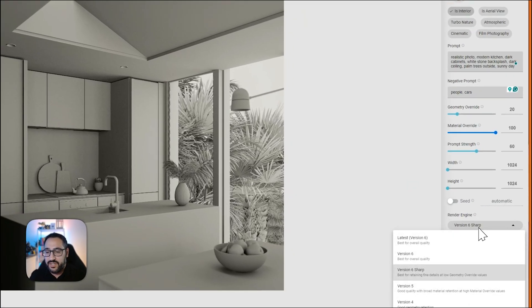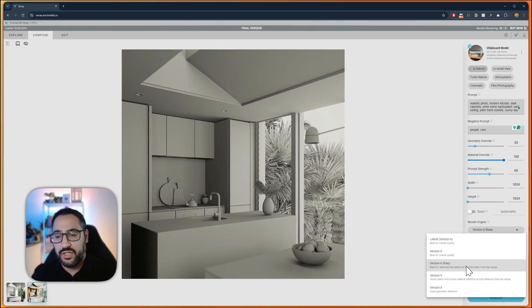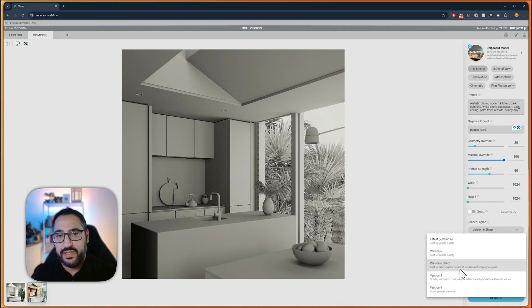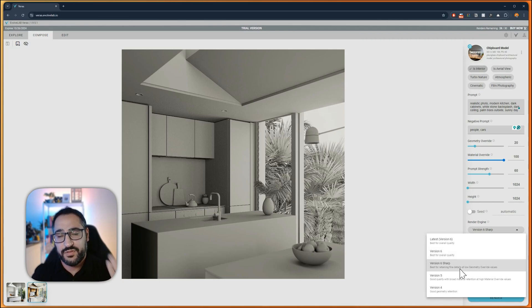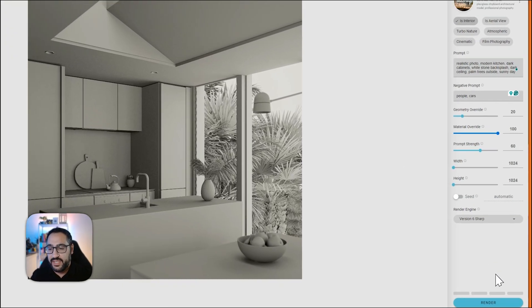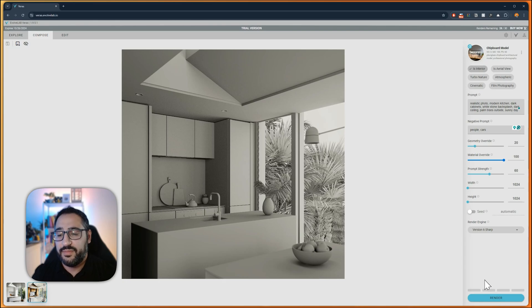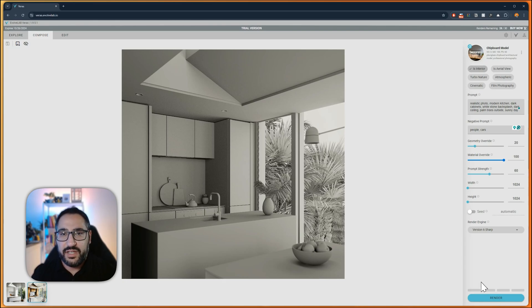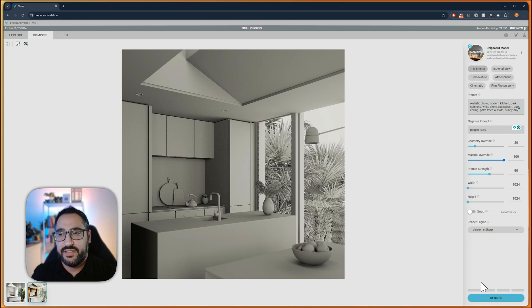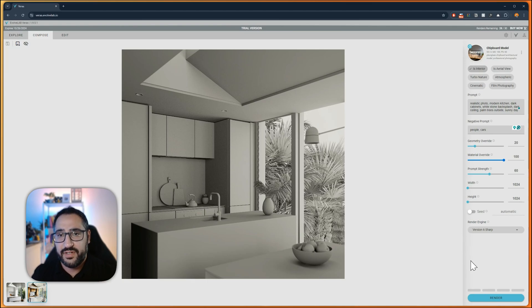The render engine, as of right now, we've got version six sharp and version six. I personally like version six sharp because it is for preserving detail, which is what we want to do here. And then since I'm on a trial, I'm only limited to doing one at a time. The trial for Veras is actually pretty good. As you can see here, I've got about 15 days to try it out and I've got 30 generations. So this is great as a free option. So I'm going to hit render.